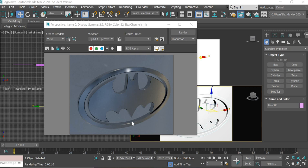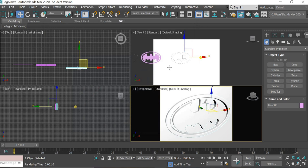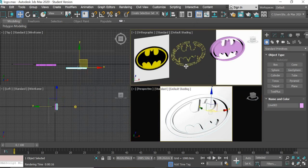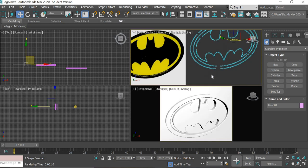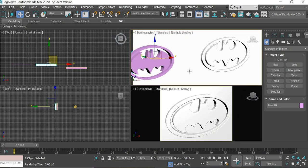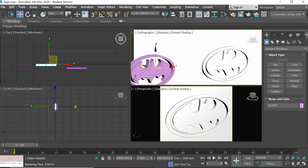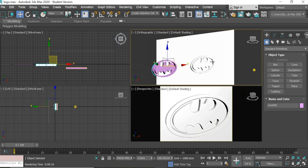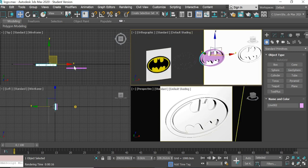Hello everyone, today we are going to look at how to create a logo and assign a metallic material to it. We are going to create a trace of a 2D shape and then give it thickness using Extrude and Bevel, and then assign some materials to make it look metallic.